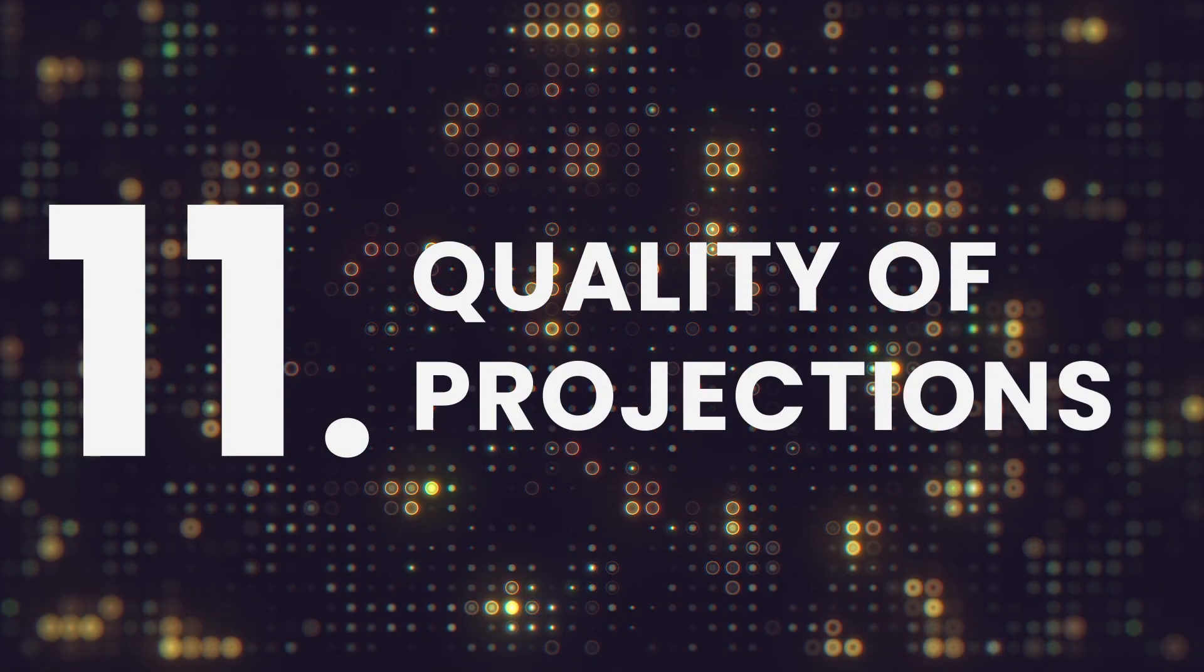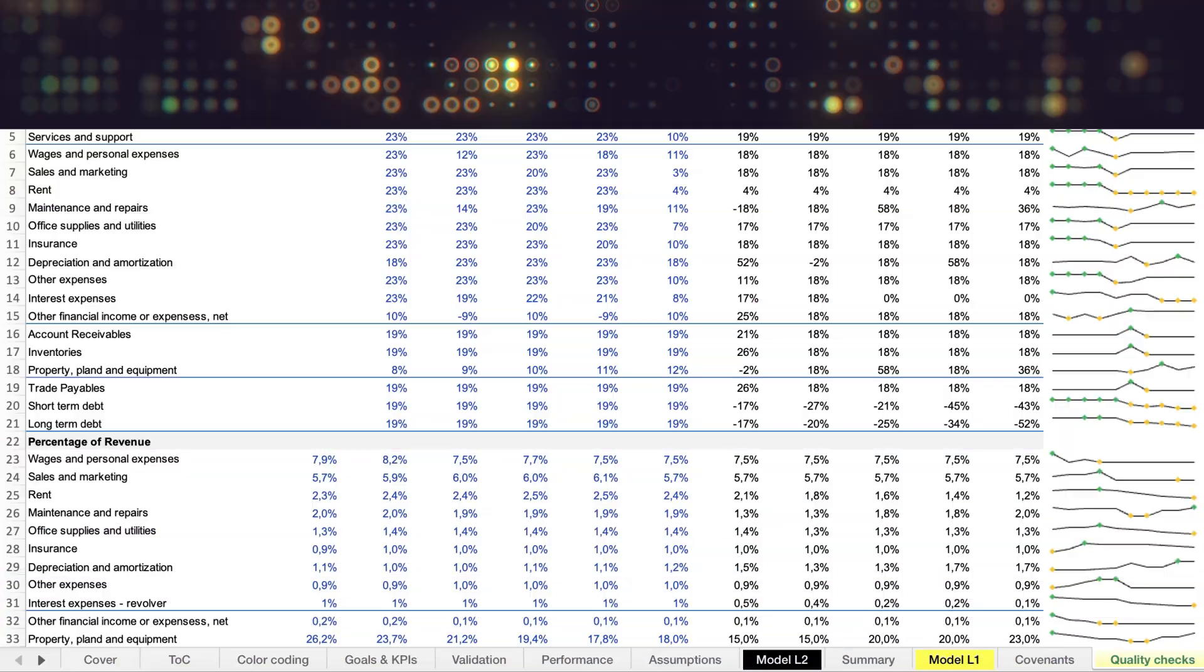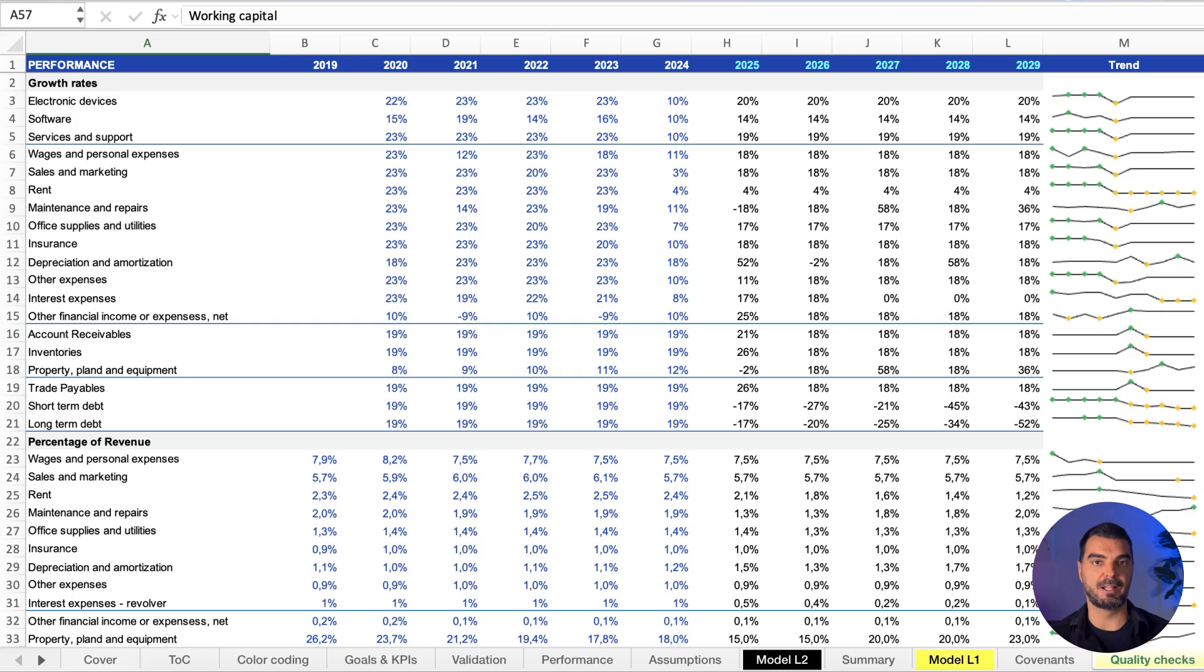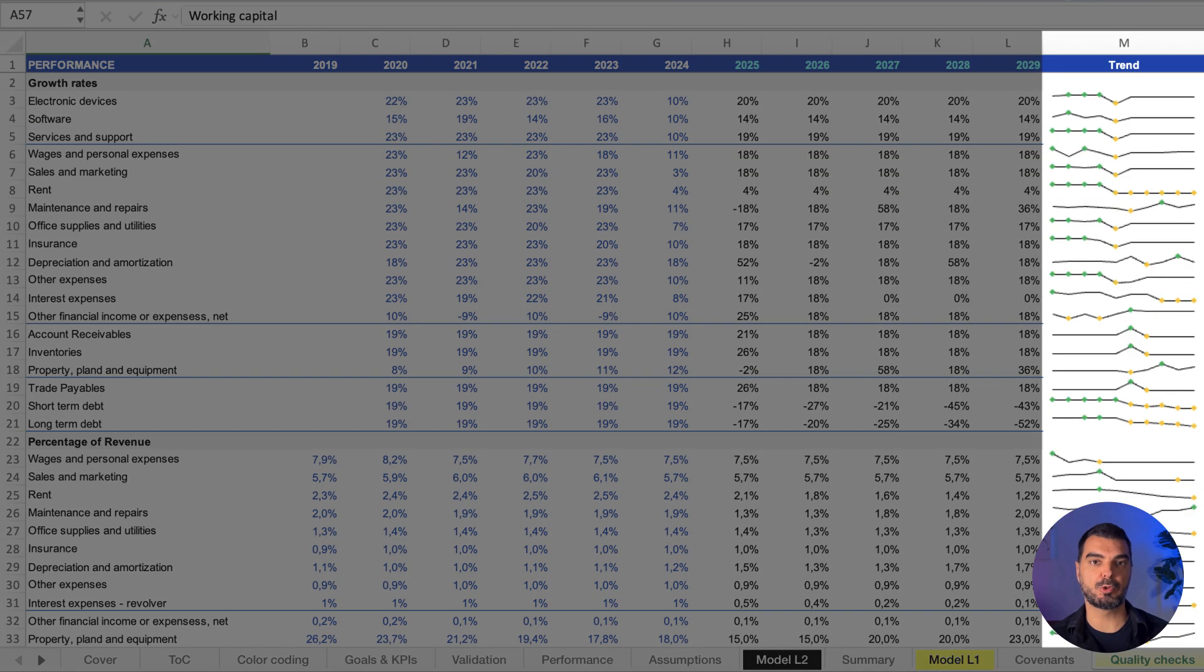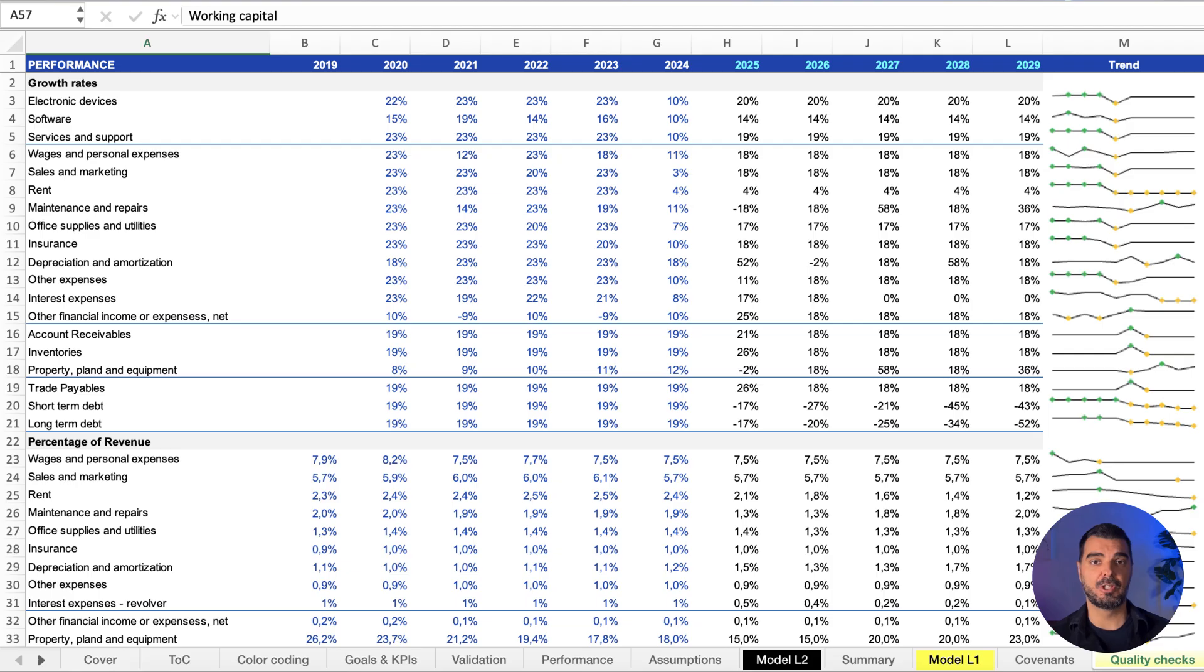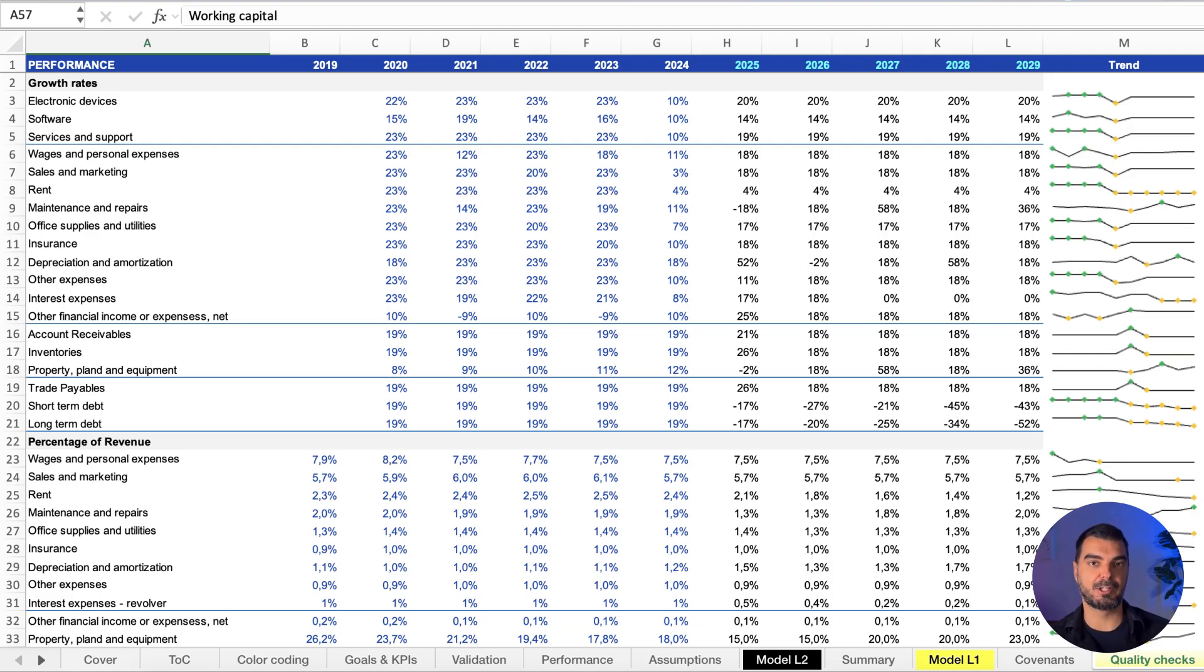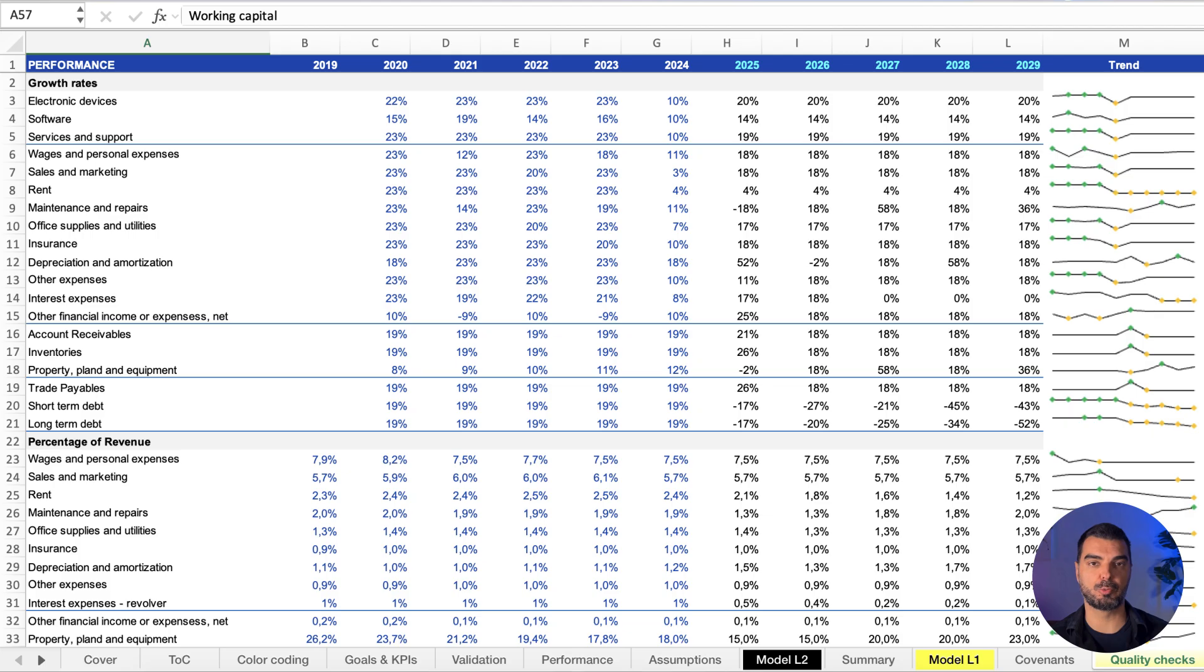Quality of projections. Are your forecasts too optimistic? Too linear? Too spiky? This sheet flags projection shapes—linear, exponential, cyclical—so you can course correct before presenting. This quality check ensures your projections are realistic and defendable.